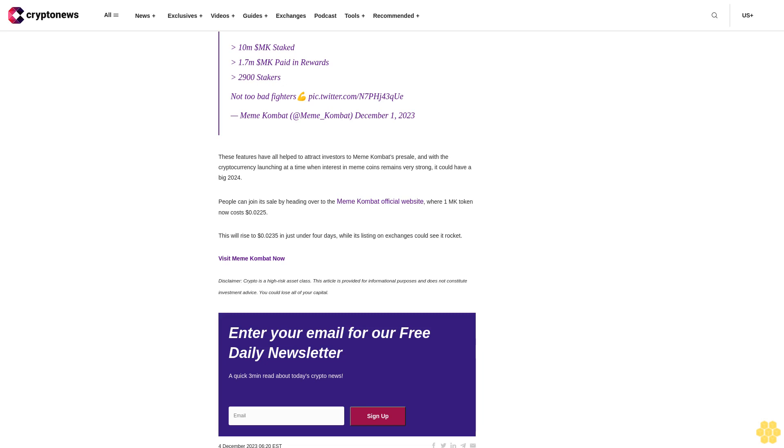People can join its sale by heading over to the Meme Combat official website, where one MK token now costs $0.00225. This will rise to $0.00235 in just under four days, while its listing on exchanges could see it rocket.